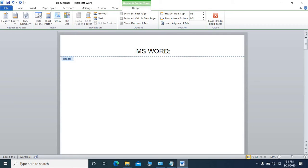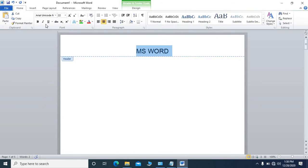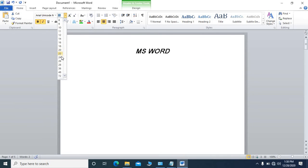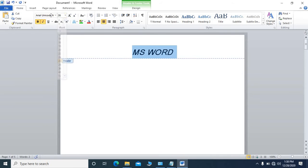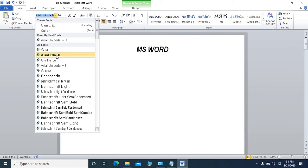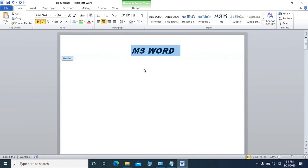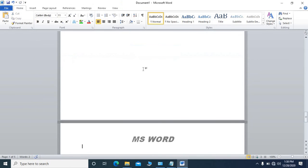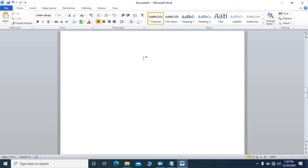Suppose we want to change the style — we will go to the Home tab and we can bold it, italic it, and change the size as well. There are also lots of style options there; we can choose a style like Arial Black. This is the function of header in MS Word.